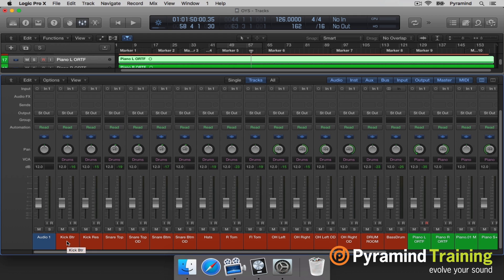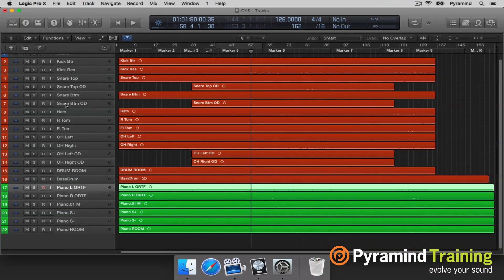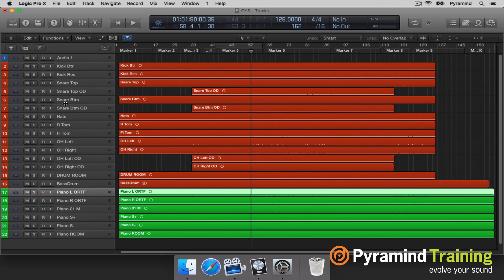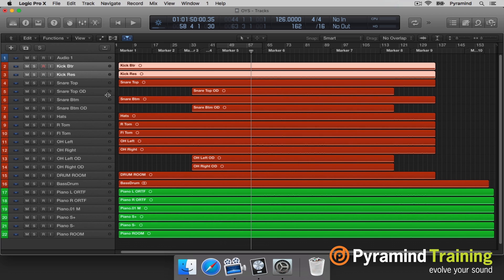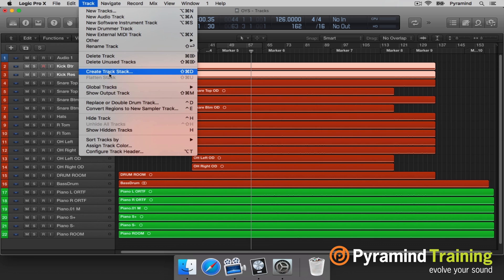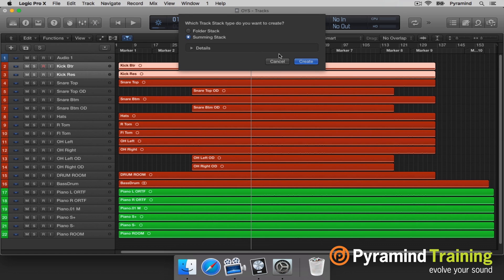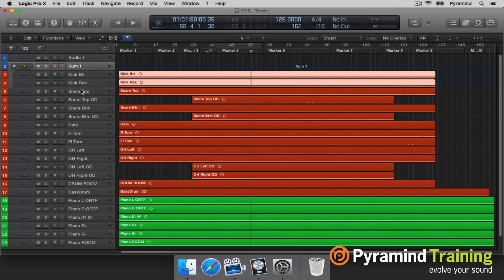It's nice that Logic gives you this tremendous flexibility. Here's another thing: I've got a kick beater and a kick resonant. I might want to sum those together so I can process both kicks at the same time. I may have a little bit of processing on each individual kick, but you can run into problems when you have multiple EQs because it will cause some phase relationships. So if you want to group them together, just come up to Track, Create a Track Stack, and use Summing Stack.